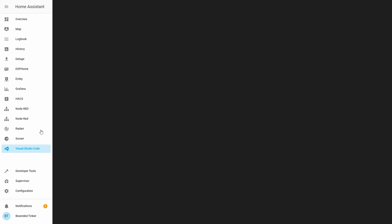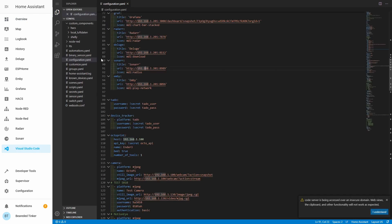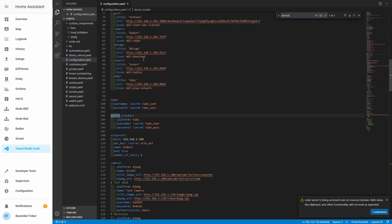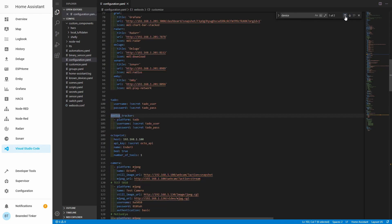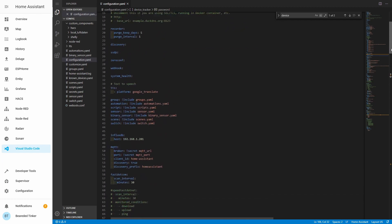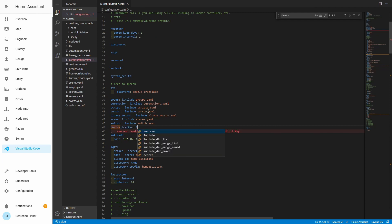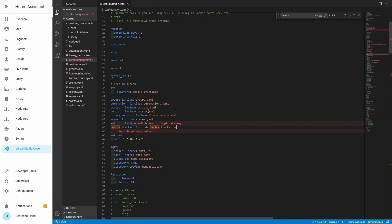Let's go to Visual Studio Code. In Visual Studio Code, let's search for 'device'. I'm not using an external device_tracker.yaml file. If you want to move your device trackers to a separate file, it's easy — you just add device_tracker, and configure it the same way using: device_tracker: !include device_tracker.yaml.